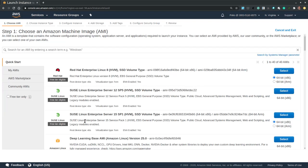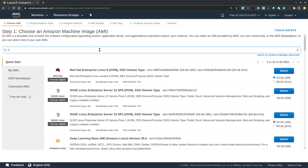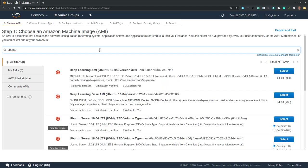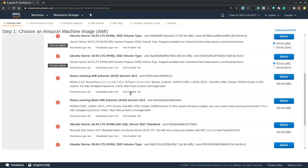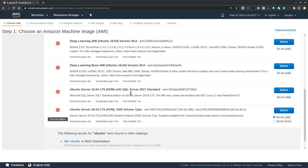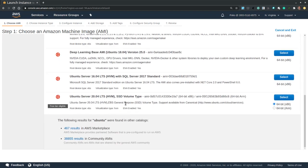Now the first step is to choose an AMI, an Amazon Machine Image, which is a template that includes the desired operating system and specific application packages. So let's type Ubuntu in the search bar and let's scroll down and find the latest release. So Ubuntu Server 20.04 LTS. So let's select this.